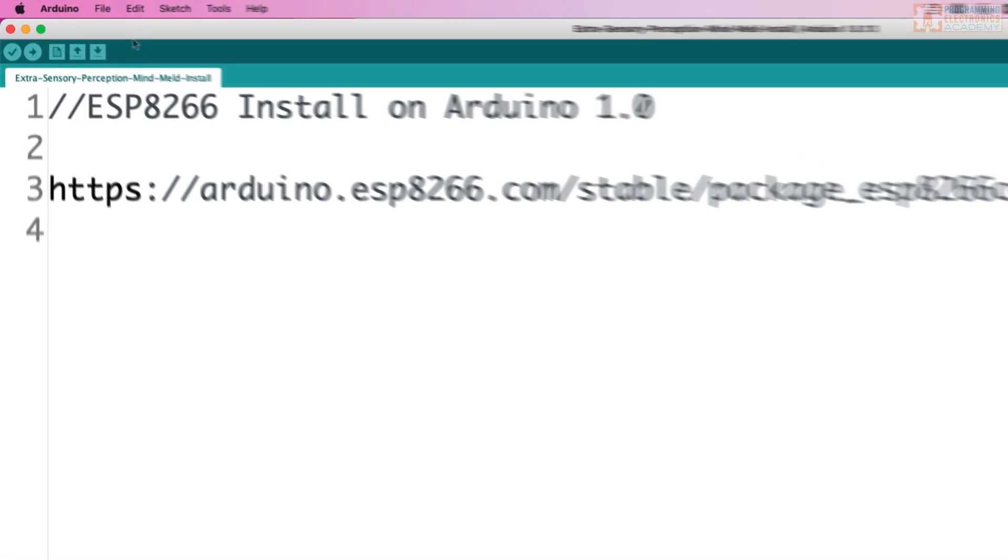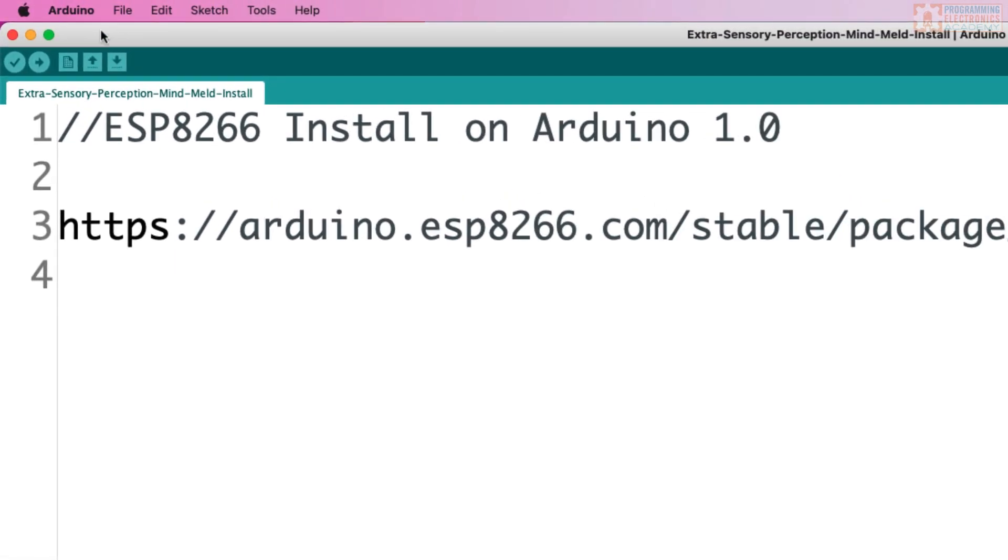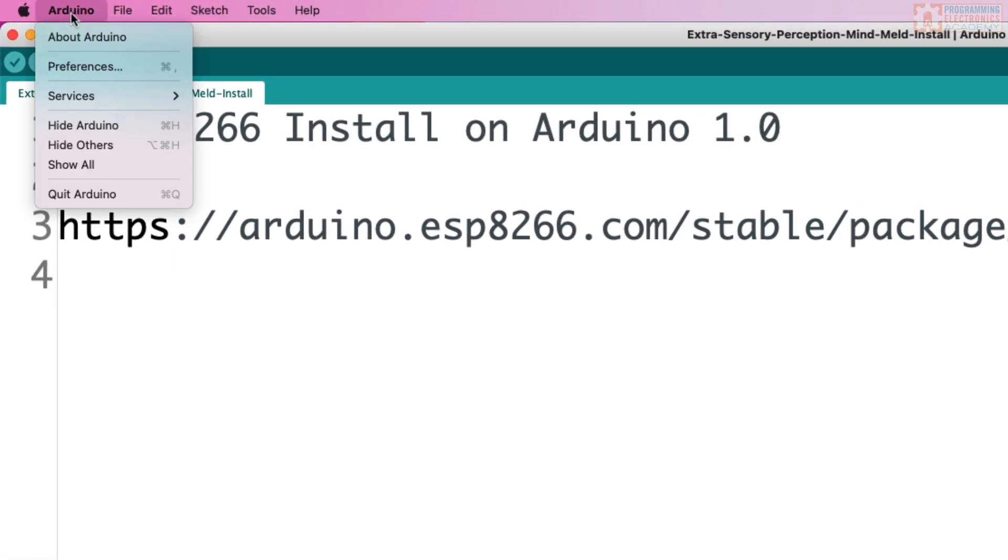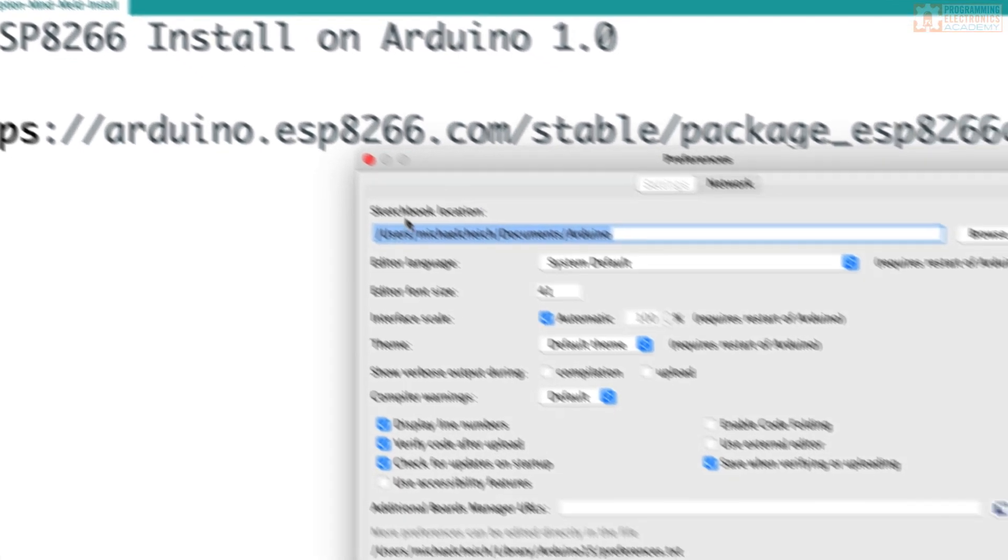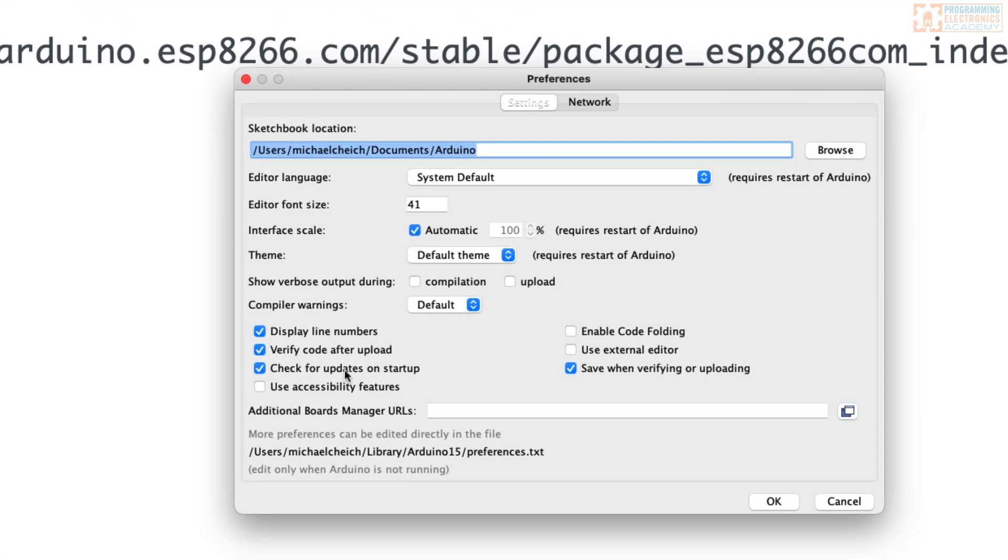So if you're on a PC, you're going to go to File, Preferences. If you're on a Mac, you'll go to Arduino, Preferences. It opens up this little window.